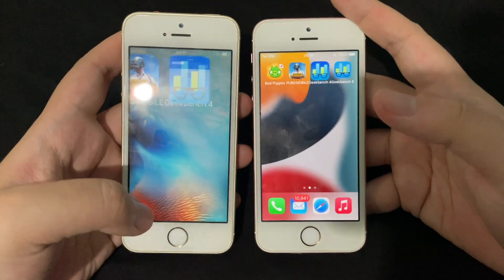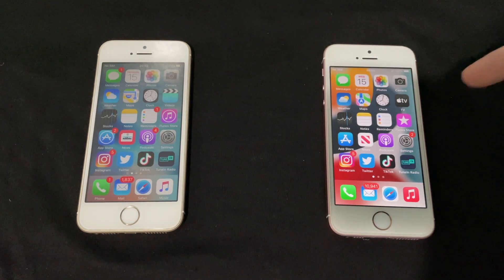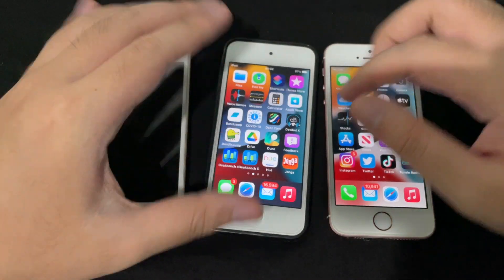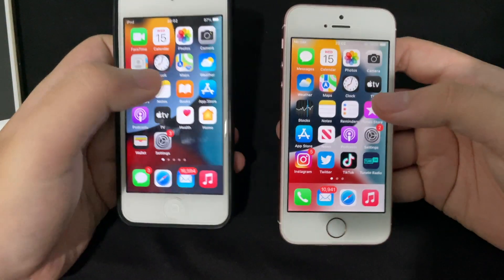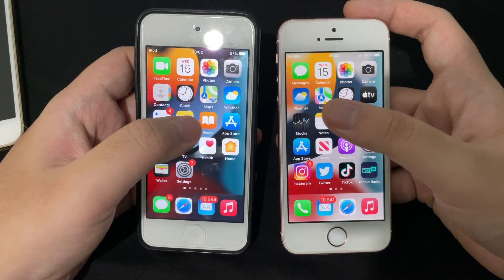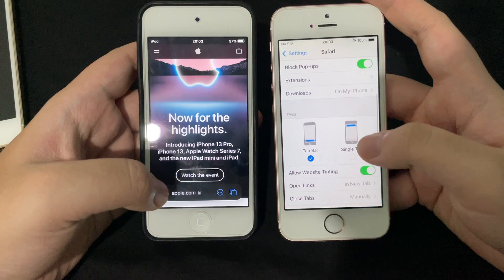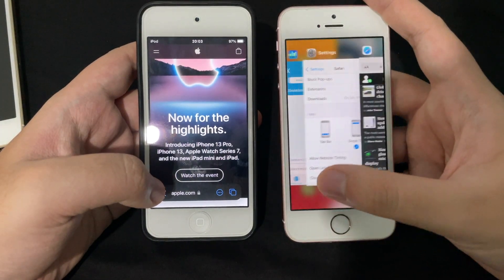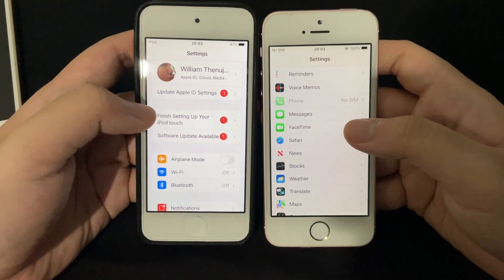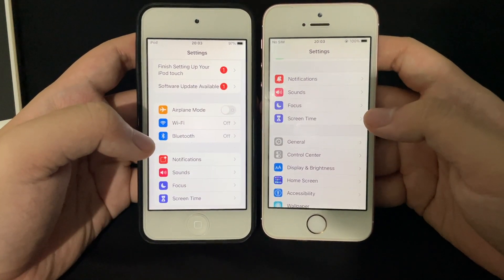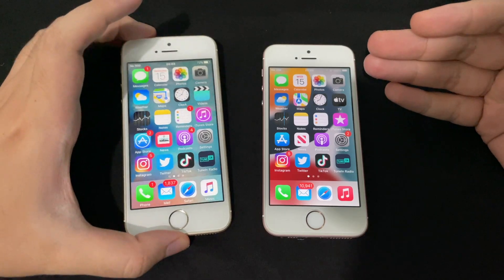That wraps up the iOS 9.3.2 versus iOS 15 RC/Gold Master comparison on the two SEs. I still have my iPod Touch 7th gen here running iOS 15 beta 1, so let's quickly compare it to the GM build. You can see changes to the Weather and Maps icons, improvements to Safari with tabs reverting to the old style, and under Settings you can switch between the new tab bar and the iOS 14 style. Also, the spacing on the 4-inch screen is different between beta 1 and 15.0 final.